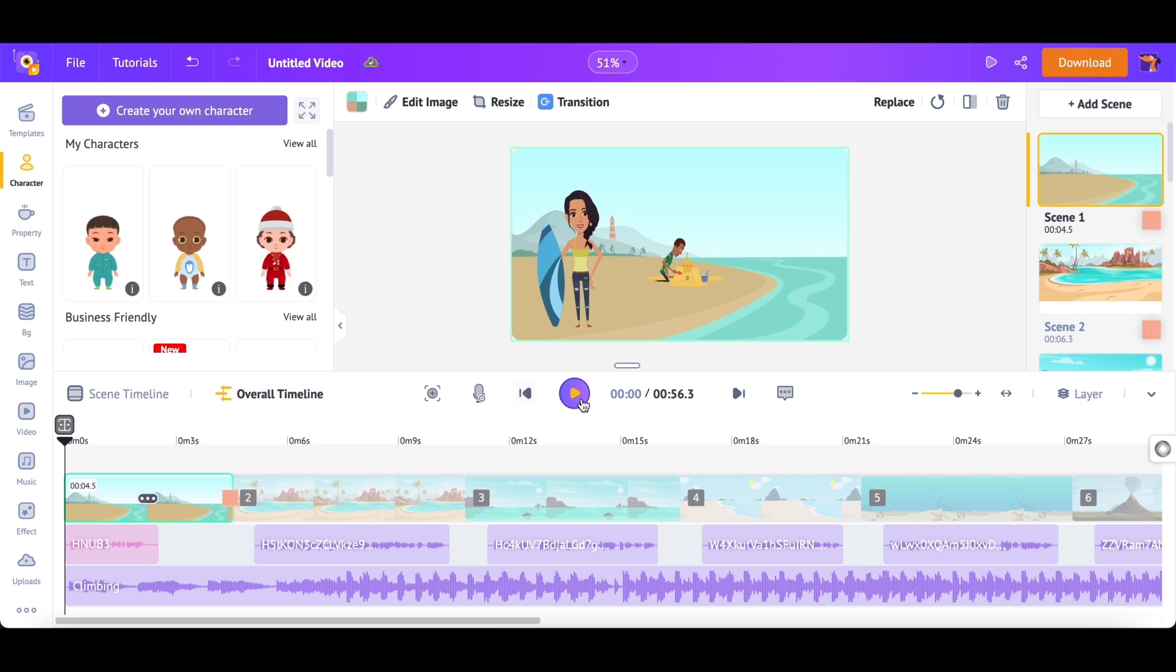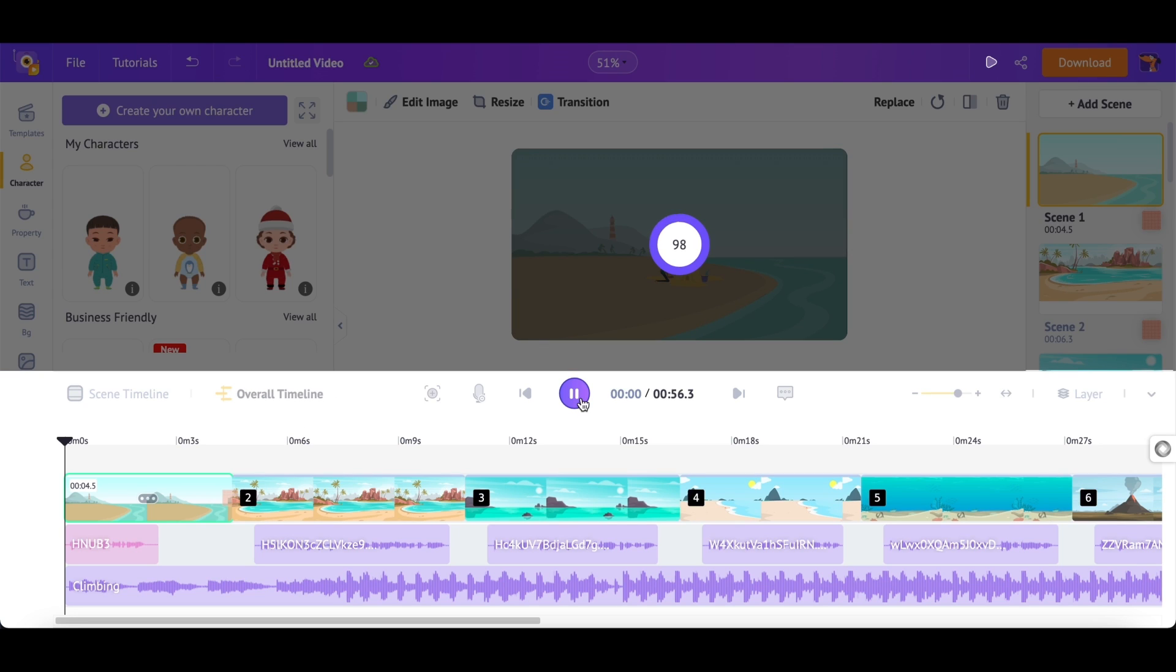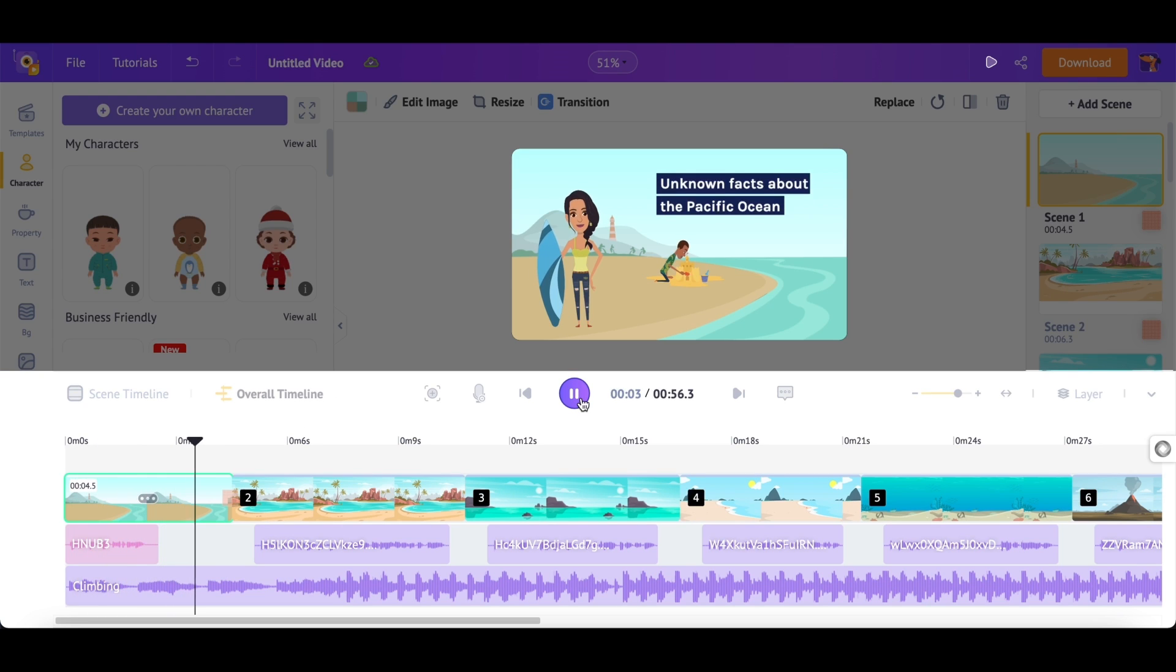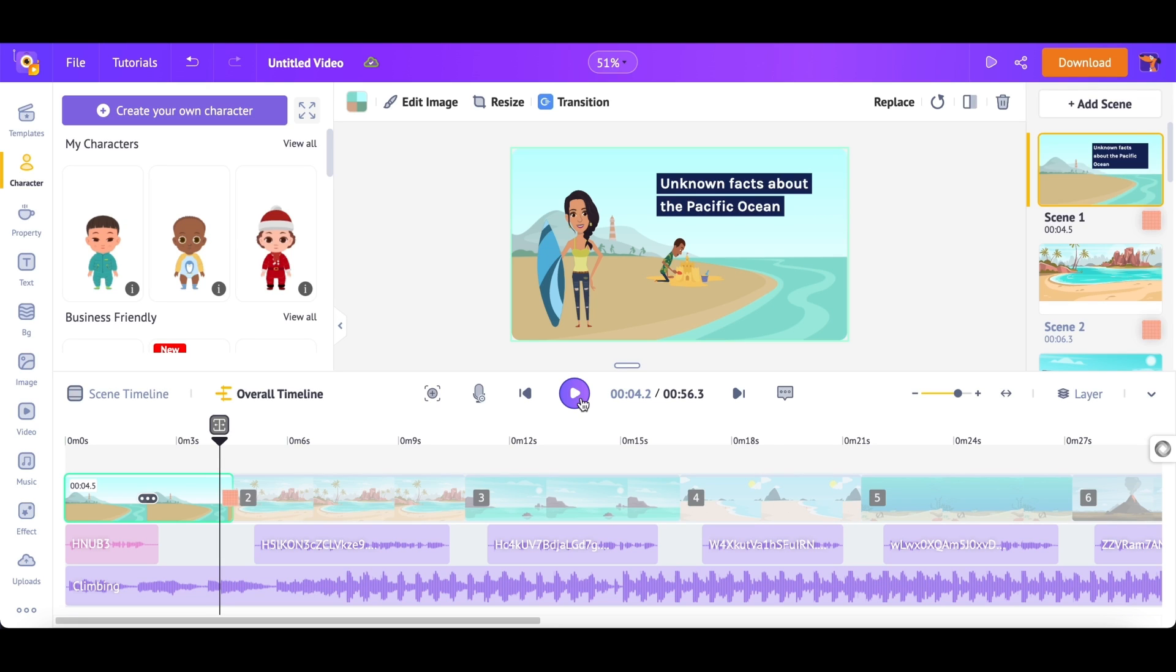Let's see a preview of this scene. In the same way, you can edit and customize all the scenes.